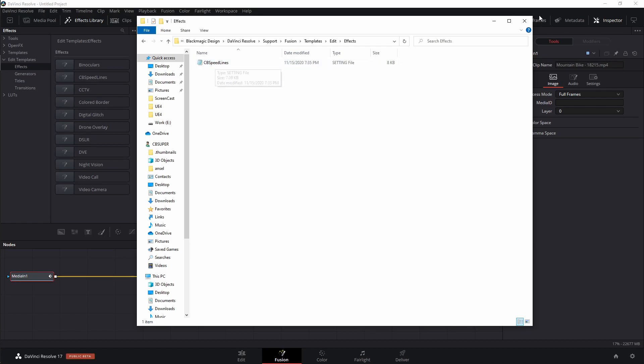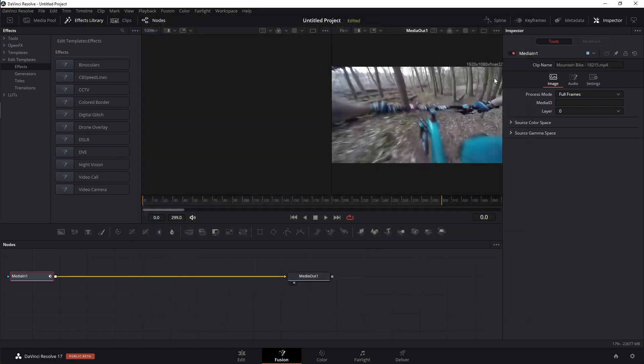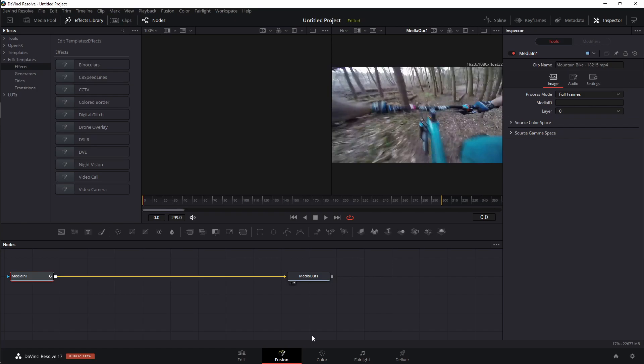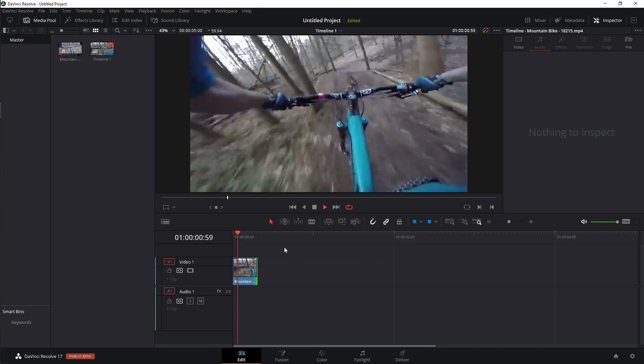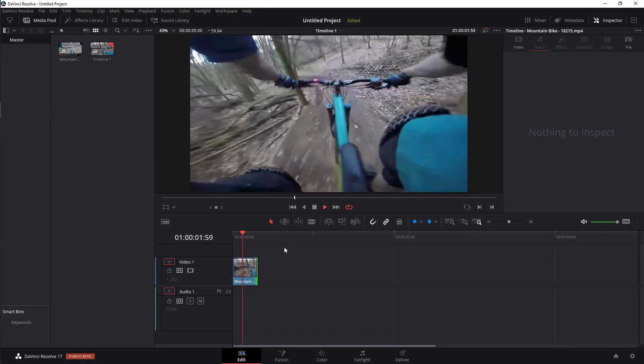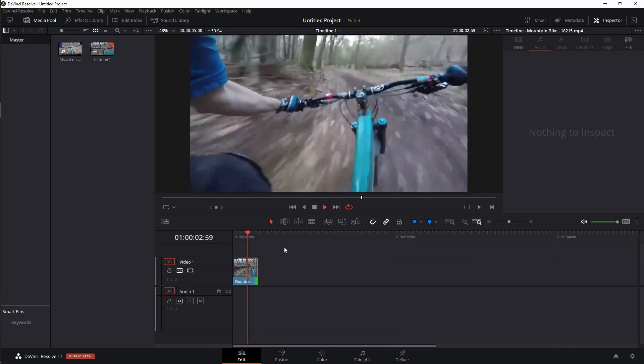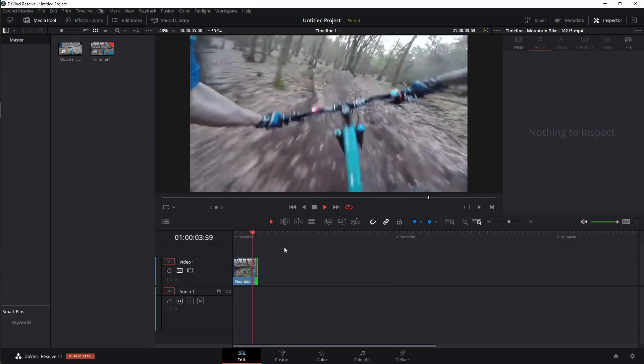Once you've done that, you can go ahead and X out. You don't need to save it or anything like that. You will need to restart DaVinci. So I'll need to close DaVinci down all the way and then restart it. And then I'll be able to use this from the edit page. So I'm going to just jump over to the edit page because I've already done that. And I'm going to show you how to actually use this tool. So here we have just some mountain biking clip. It's not mine. I got it off of pixabay.com.